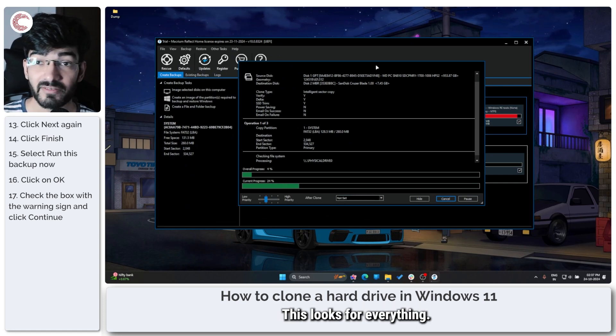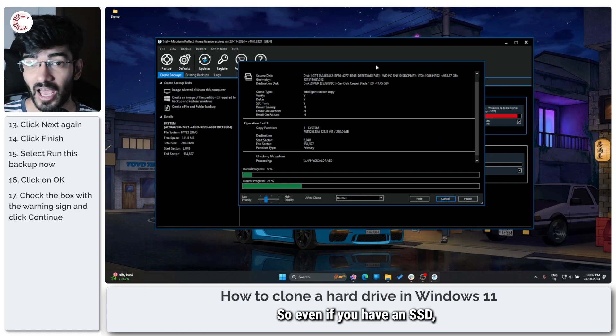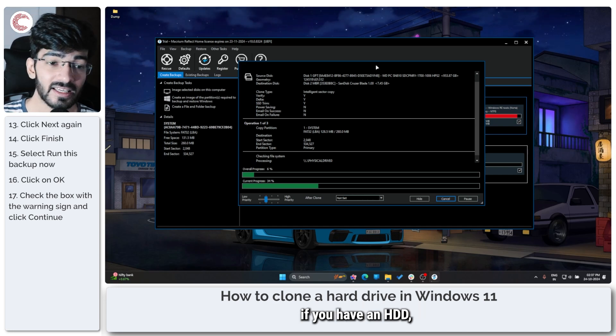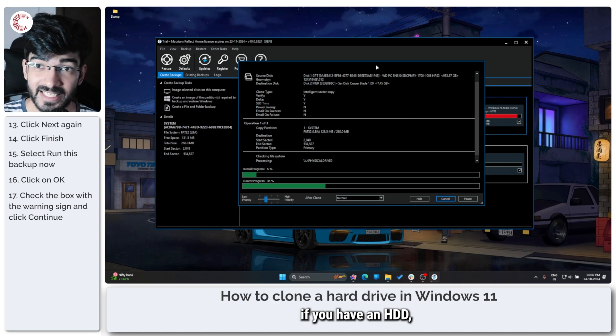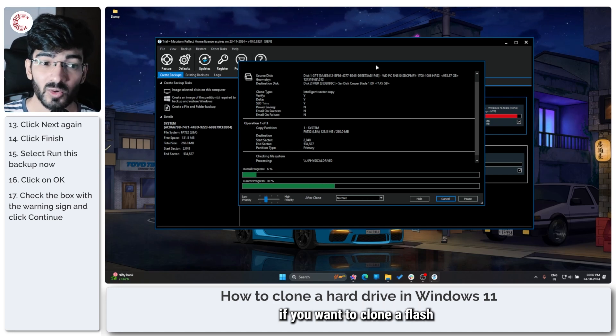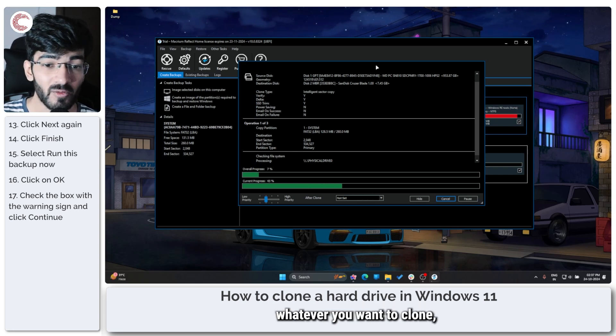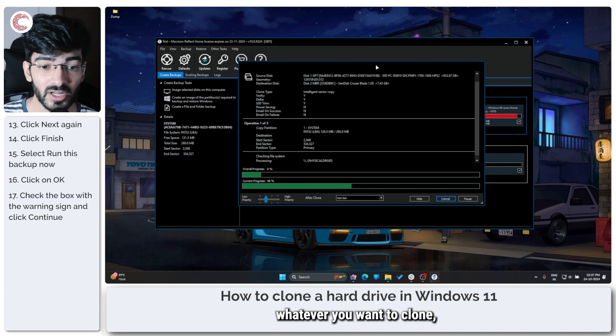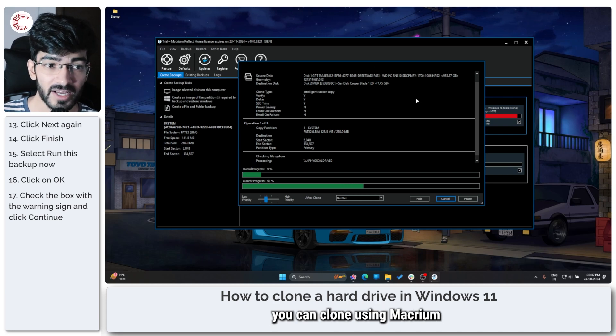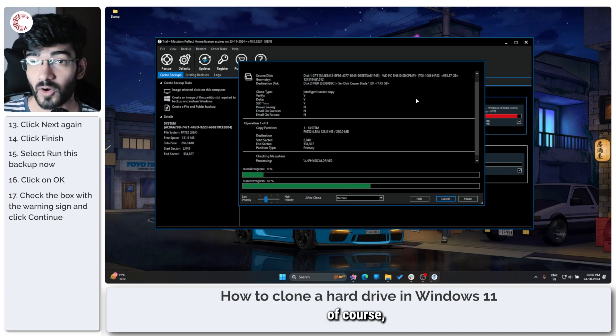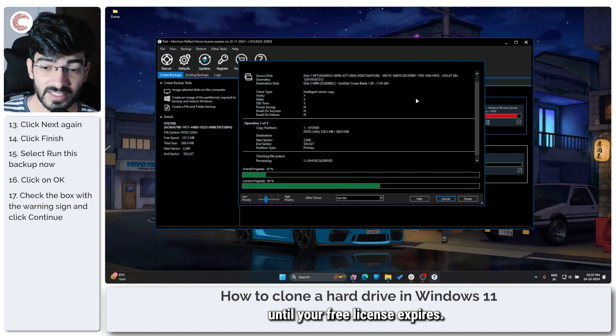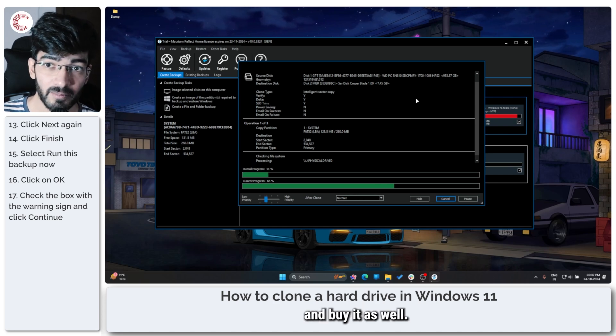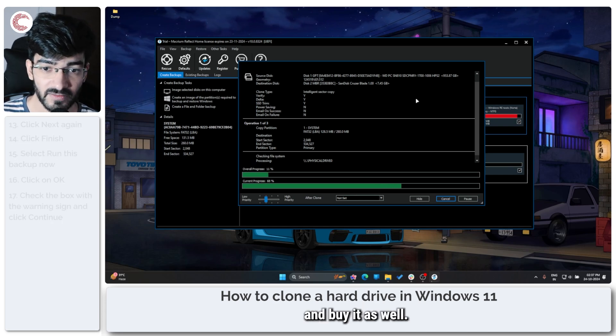This works for everything. So even if you have an SSD, if you have an HDD, if you want to clone a flash drive, a memory card, whatever you want to clone, you can clone using Macrium, of course until your free license expires. If you like the software, you can go ahead and buy it as well.